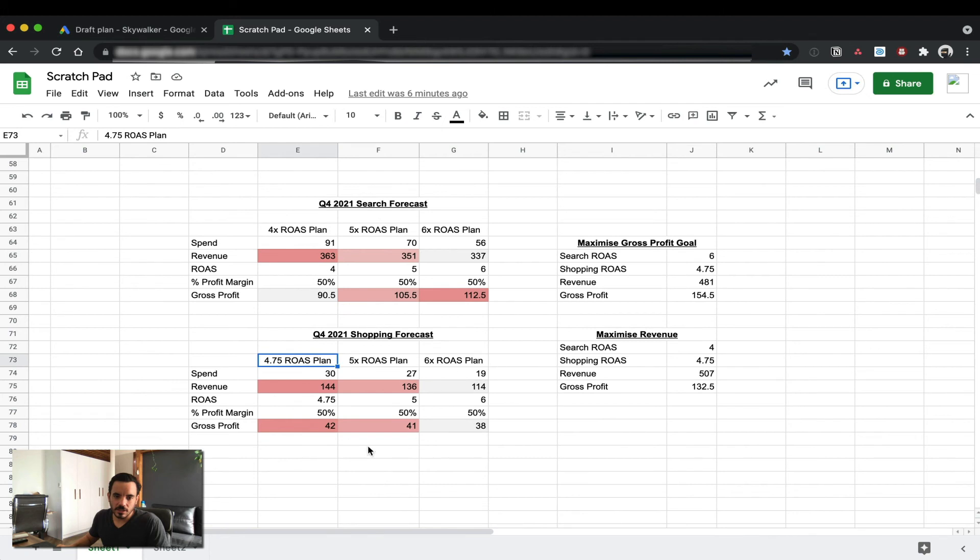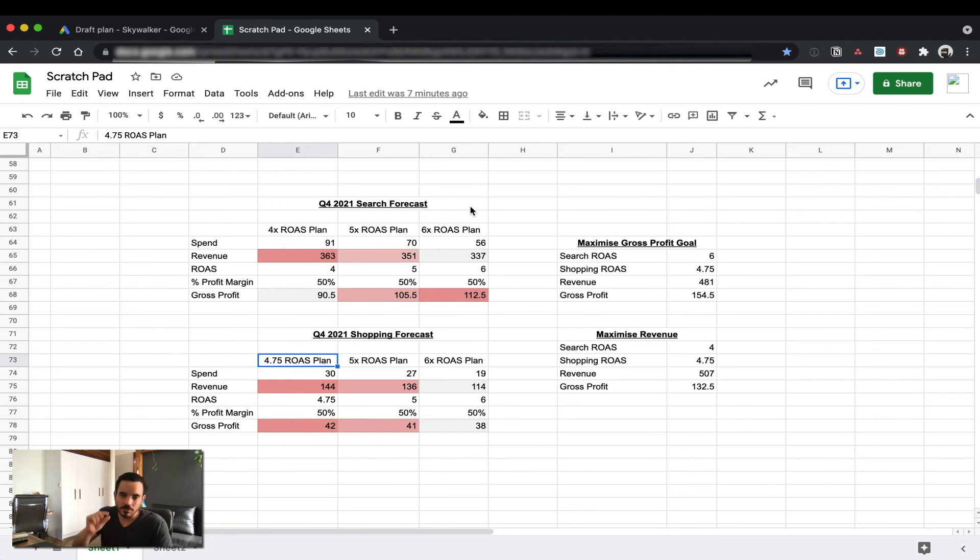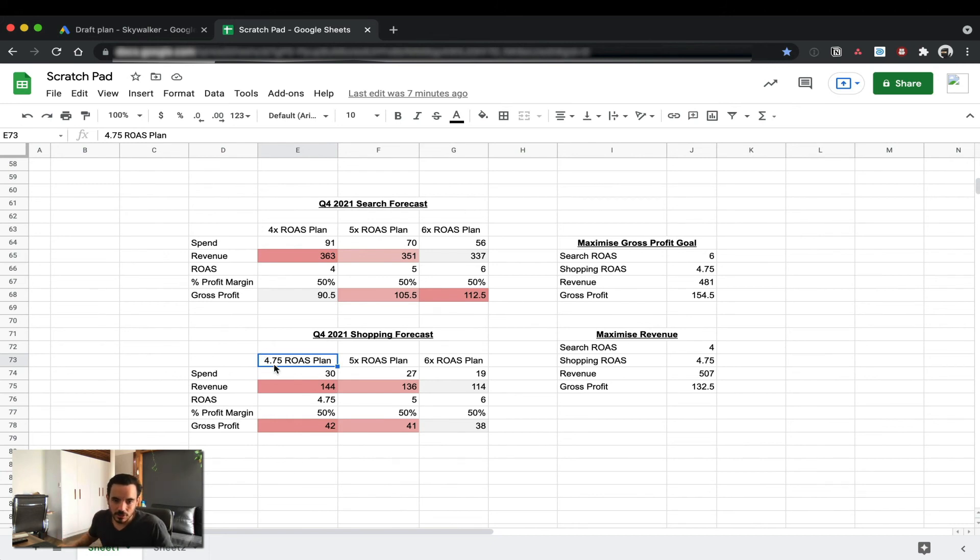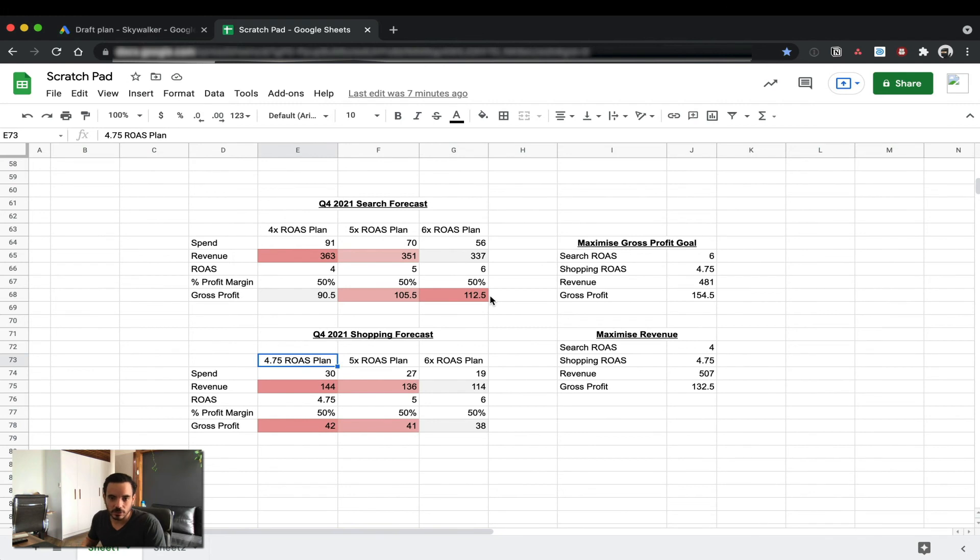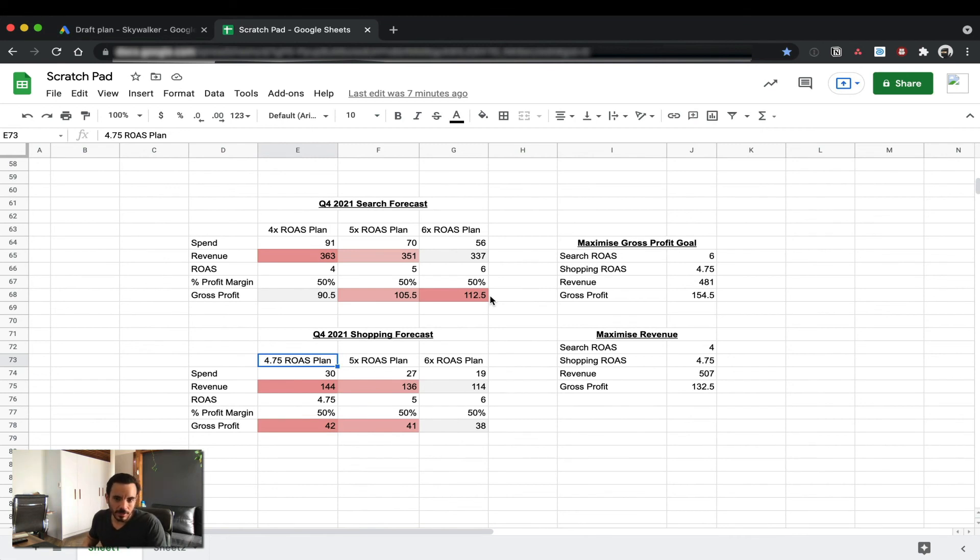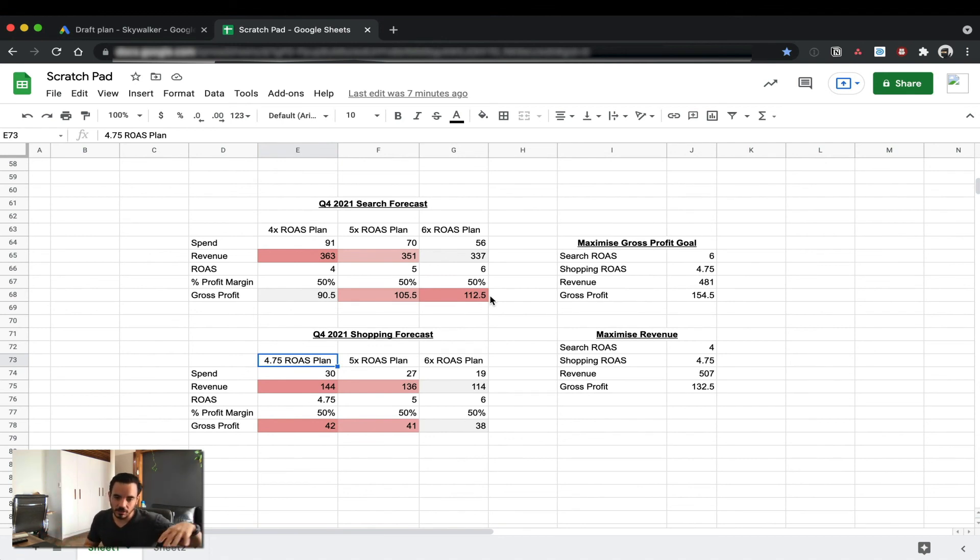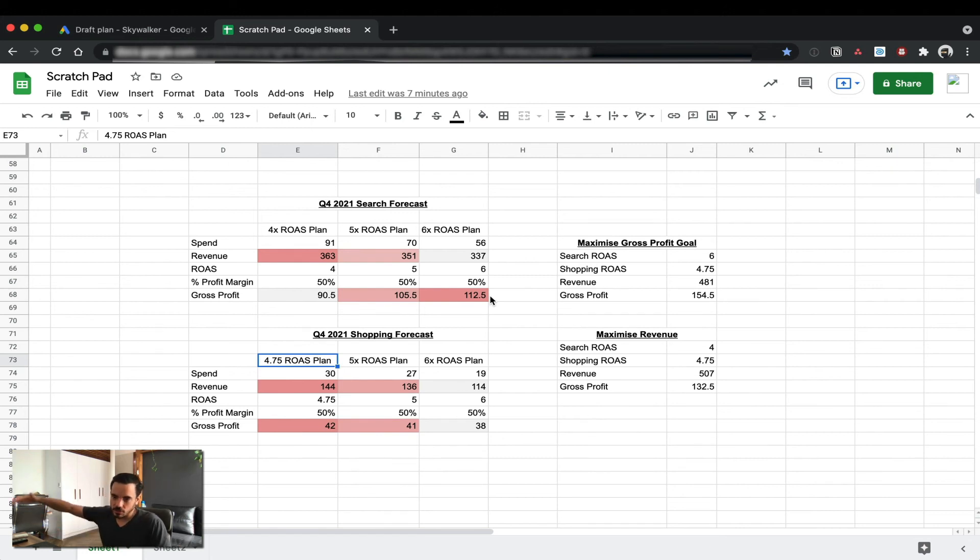I've observed this in the performance planner and I've observed it in real life accounts. It's especially prevalent in accounts that are highly competitive. Sometimes the ROAS bandwidth that you have to play with is much shorter. Sometimes I've seen accounts where you can do a ROAS target between 1.5 to 2 and then immediately if you go outside of that, if you go to 2.1 or 2.2 or 1.4 or 1.3, just a little bit outside of that boundary the entire thing starts to break. Either on the low end you just get a lot more revenue but you completely burn your profit, on the high end if you go a little bit too high all of a sudden your revenue drops, your spend and volume drops through the floor and you're just making nothing.